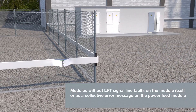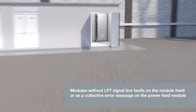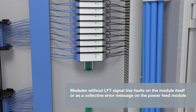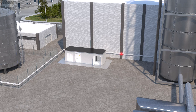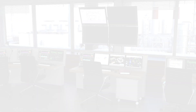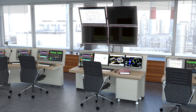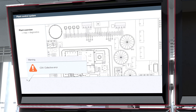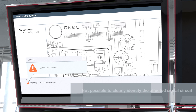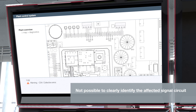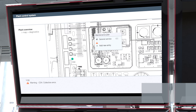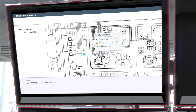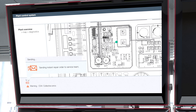Modules without line fault transparency only signal interruptions or short circuits in the signal lines on the module itself, or as a collective error message on the power feed module. This means that all of the installed modules must be checked to determine which signal circuit reported an error message. If a module has a fault indication output, the error can be reported directly to the control panel, but the module requires additional wiring alongside the signal line.